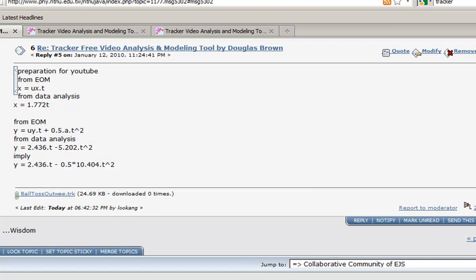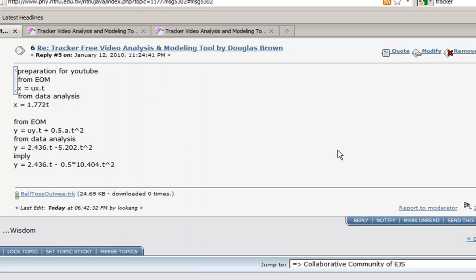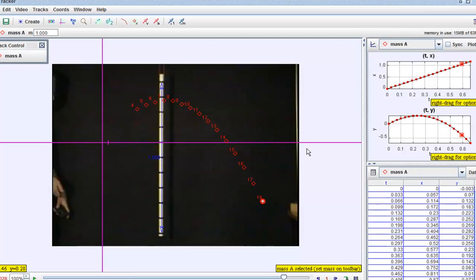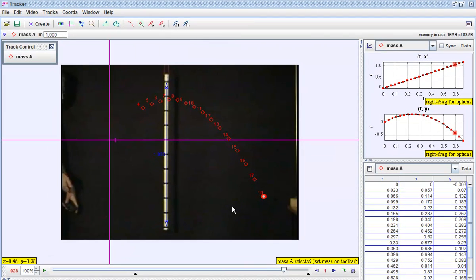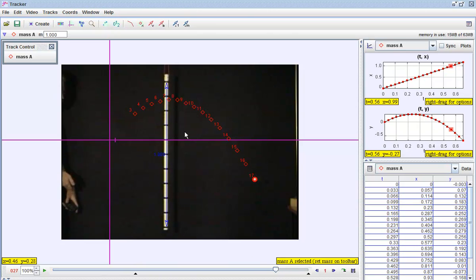So this is how you can use the Tracker to study projectile motion. Go get the Tracker software and start learning physics in a meaningful way.